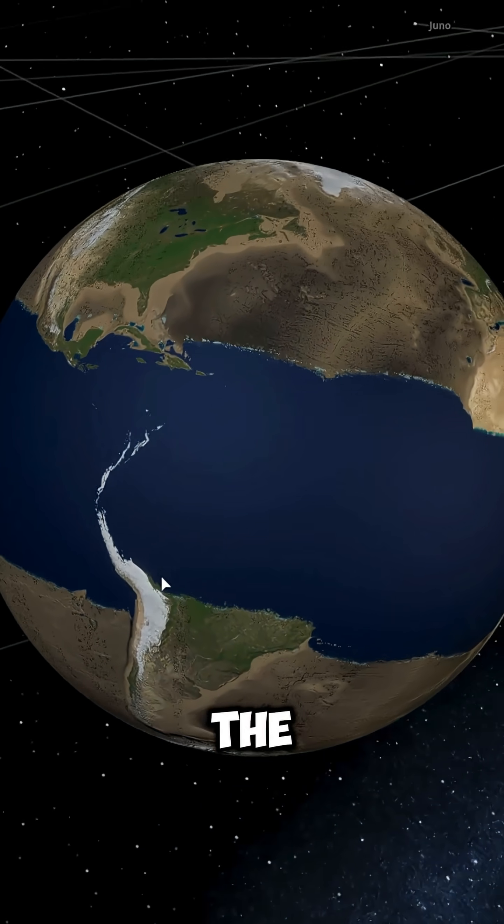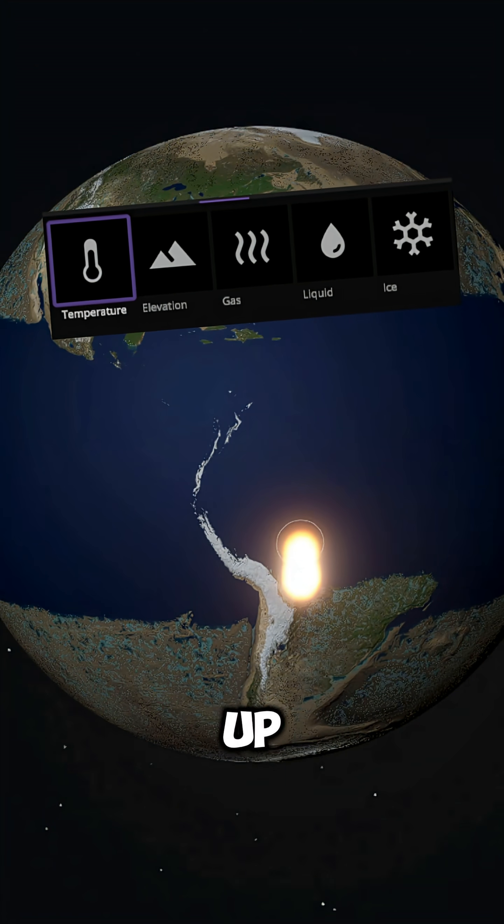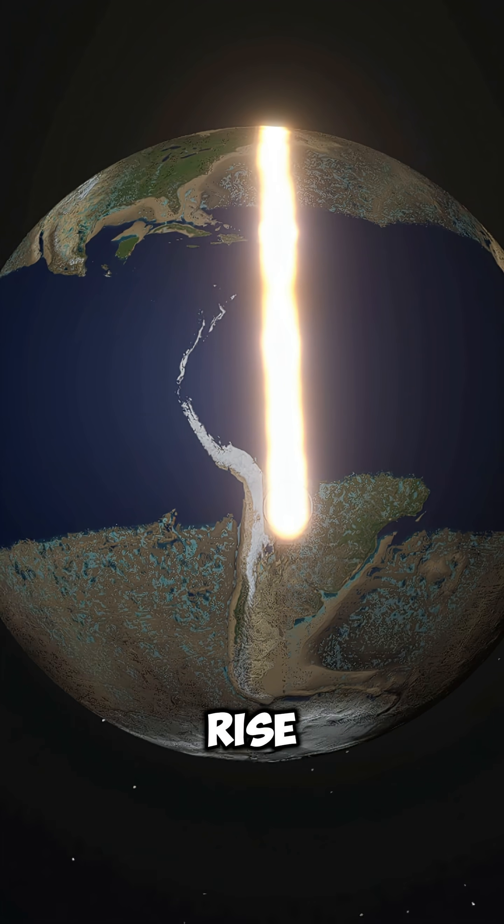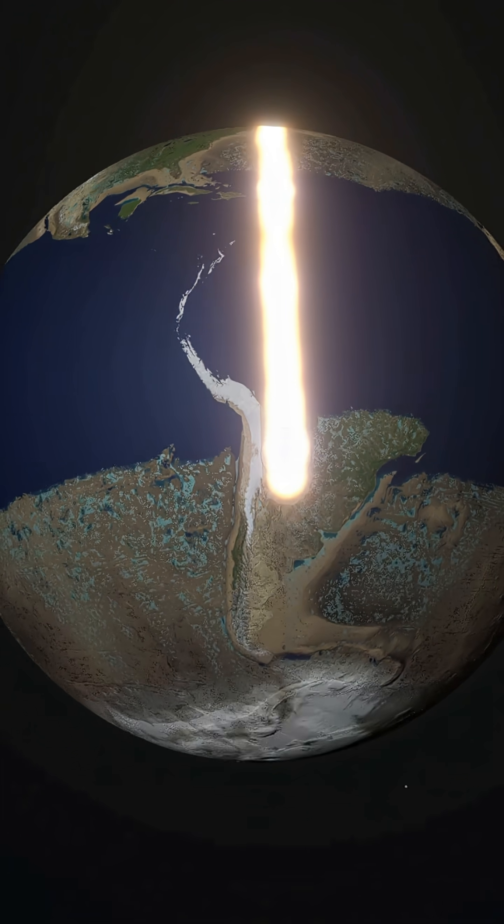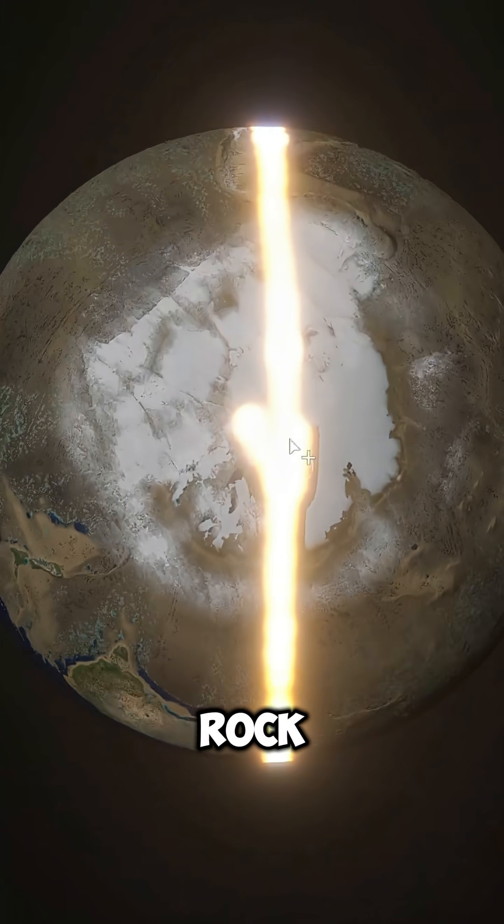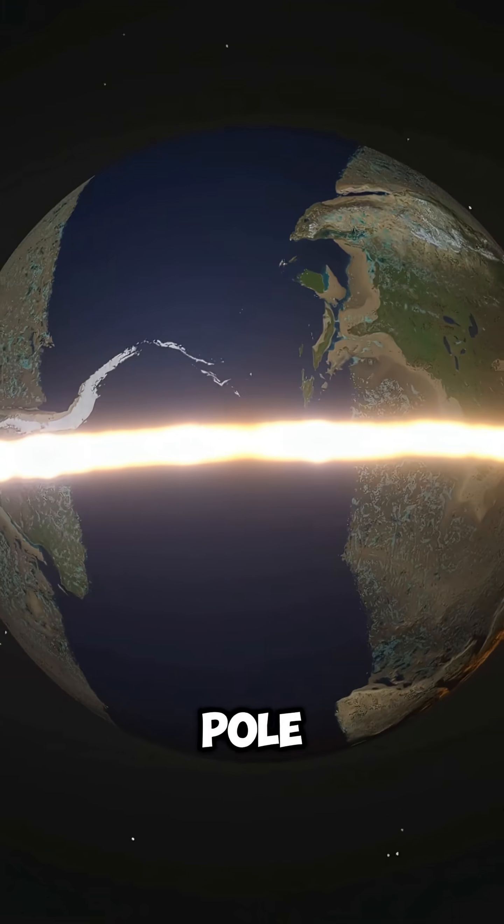But we're still missing something, right? The iconic Red Line. So, we heat up the planet vertically, making the heat rise straight through the center. The result? A gigantic wall of rock forms from the North Pole to the South Pole,